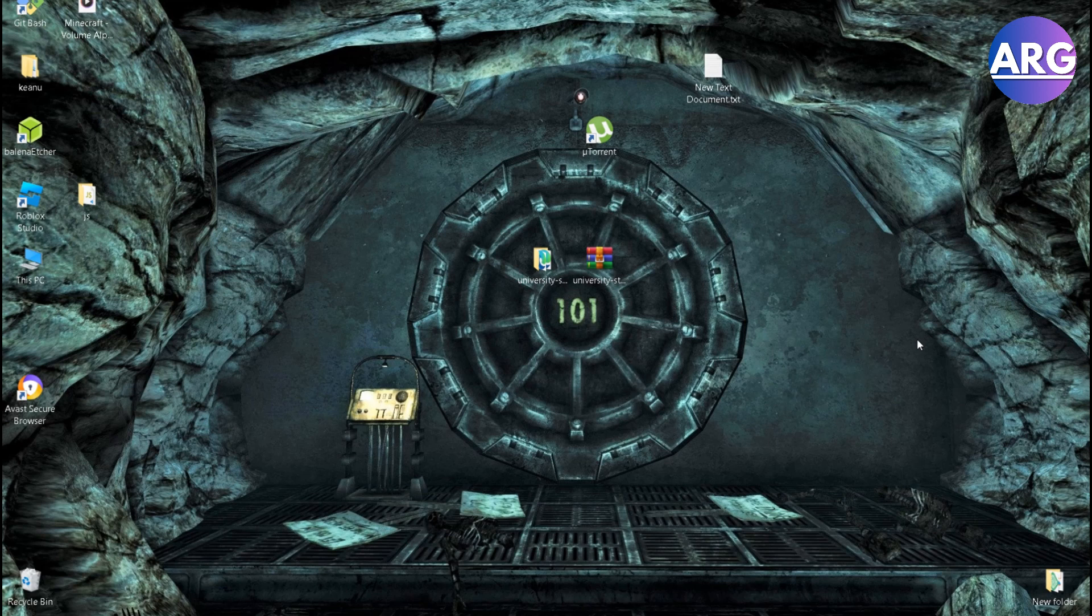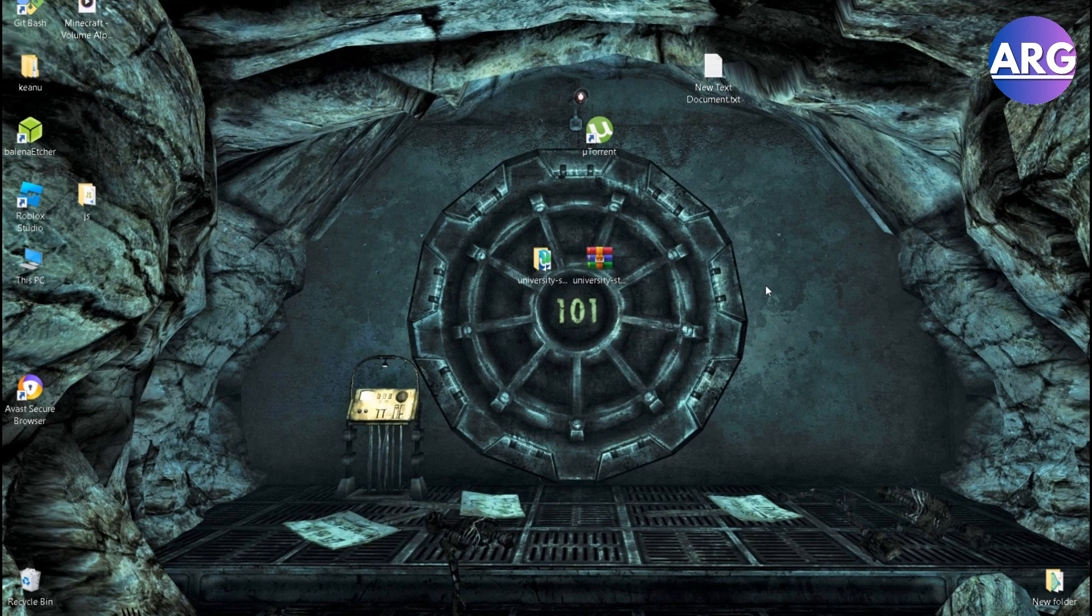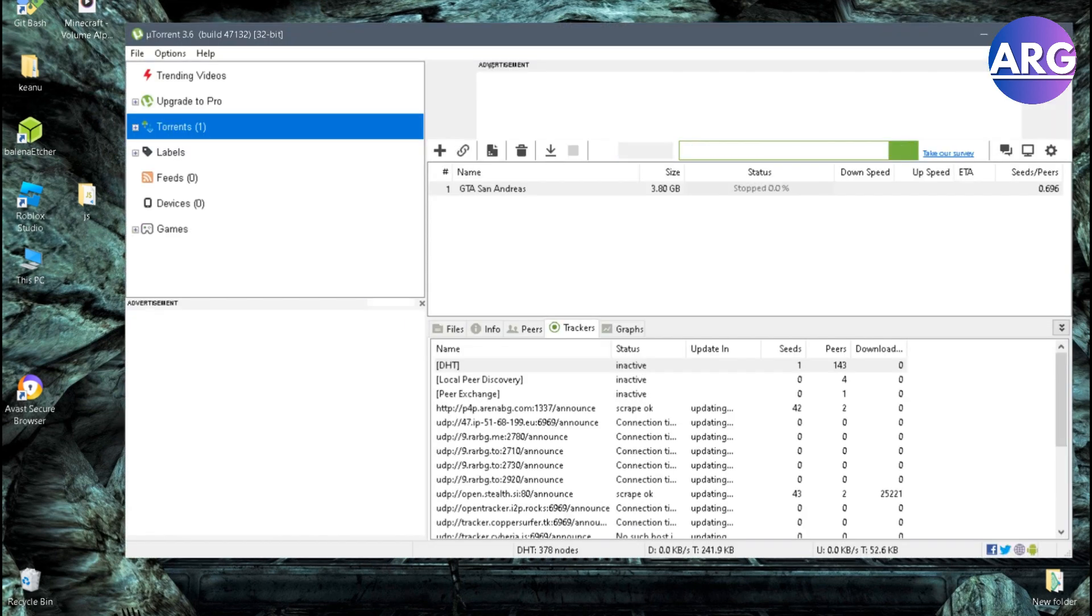Hello everyone, so today I'm going to show you how to fix connecting to peers problem in uTorrent. So if you encounter that kind of problem,